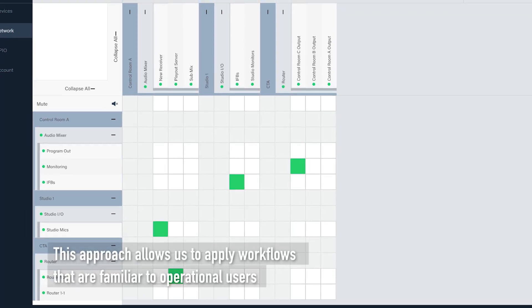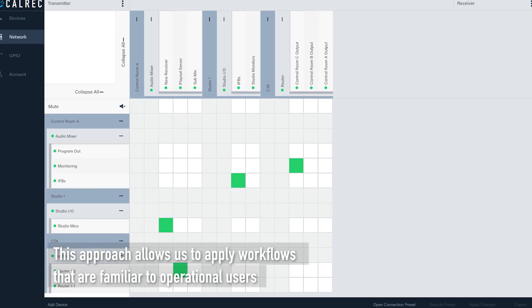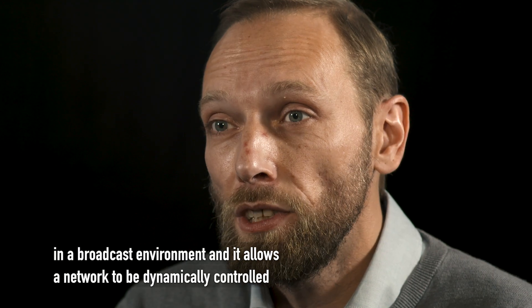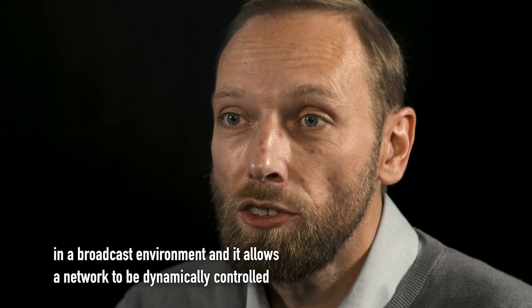This approach allows us to provide workflows that are familiar to operational users in a broadcast environment and it allows the network to be dynamically controlled.